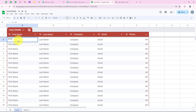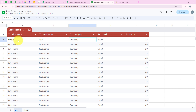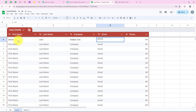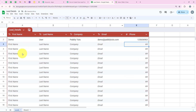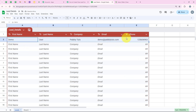For the first name I am going to enter 'Demo', for the last name 'User', for the company 'Pabblytudes', and for the email 'demo@pabblytudes.com'. Then for the phone number I am going to enter a dummy phone number. As soon as we enter the phone number, these details have been automatically sent to my workflow.